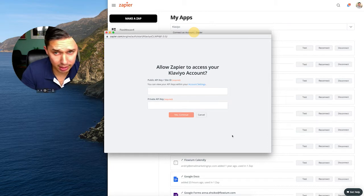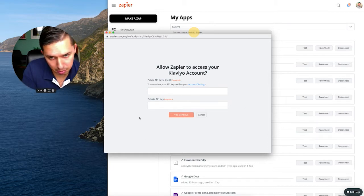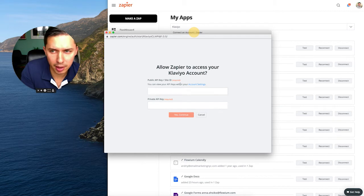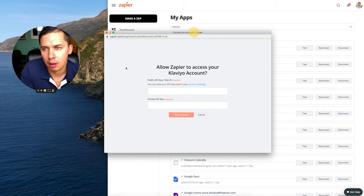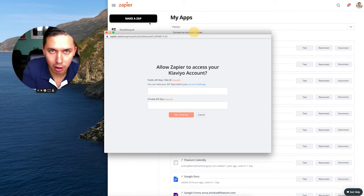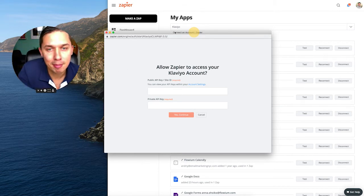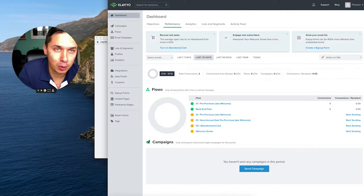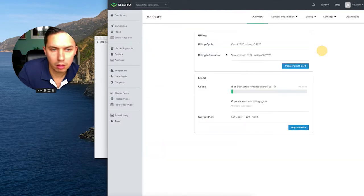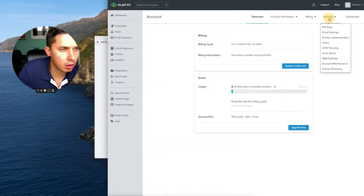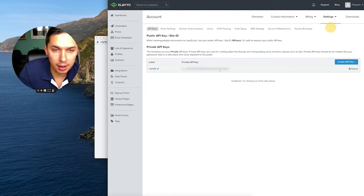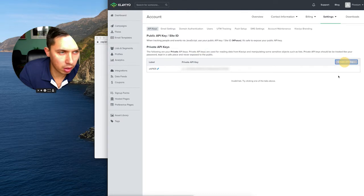By the way, I have another video on how to get the public API and private API. I will put it in the cards, but I'll show you one more time. So just go to account. This is my test account and go to settings and click on API keys. Here I have my API key. Actually, you click generate new one.